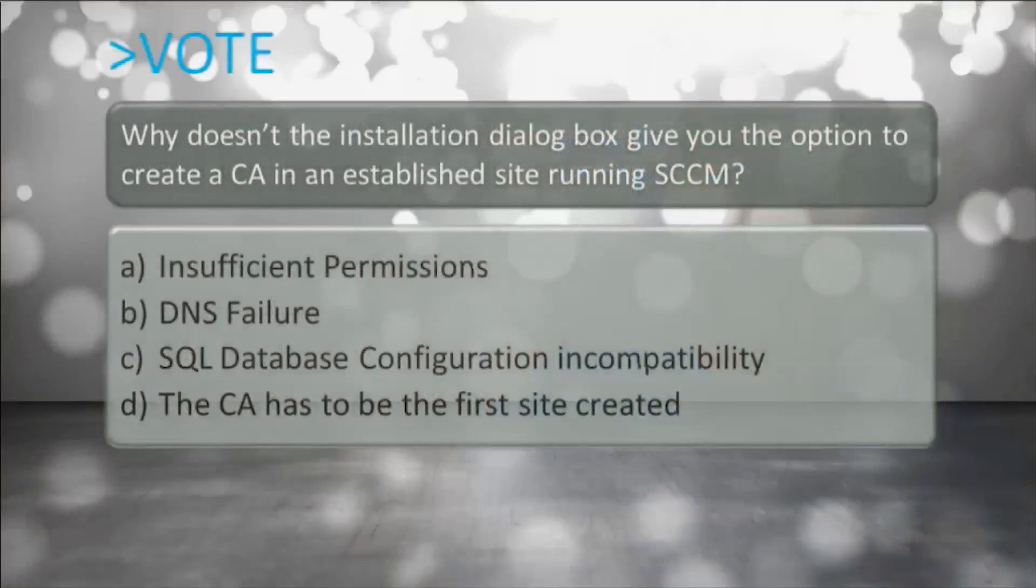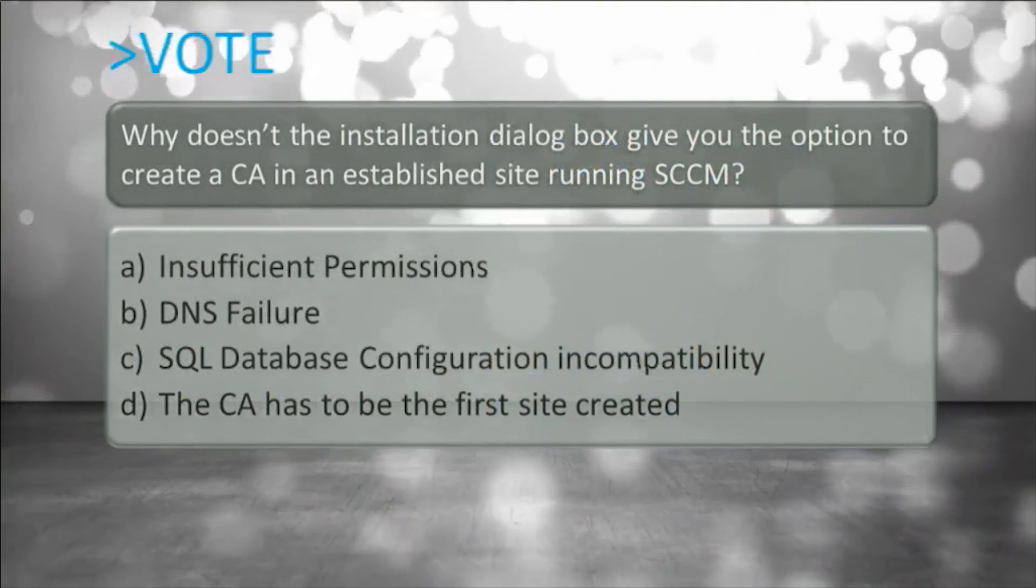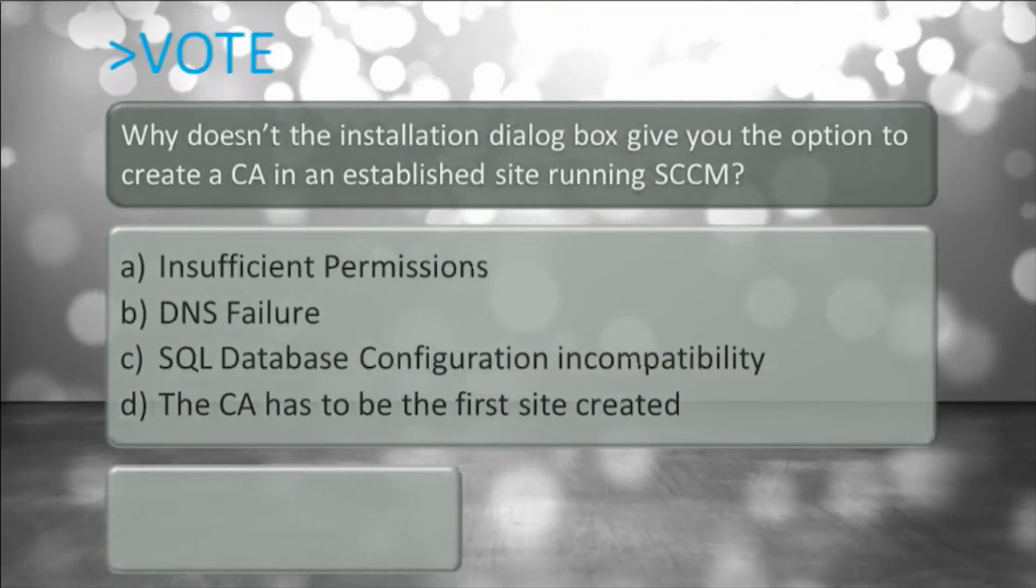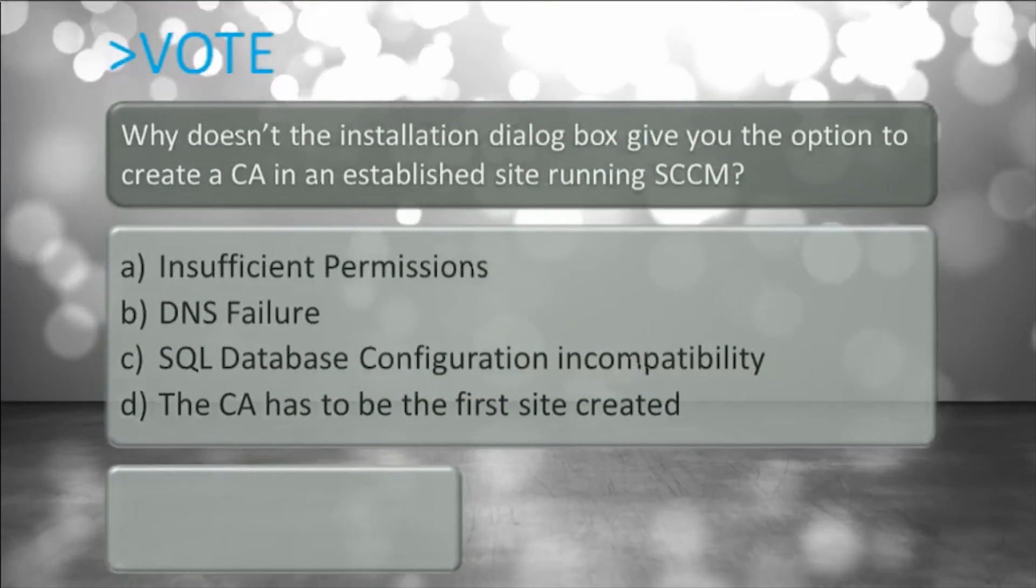So we spent a lot of time installing System Center Configuration Manager. We put in our CA, we have our primary sites and our secondary sites, we have inventory data going up, we have configuration data flowing down, and life's pretty good. So now it's time for you to vote: why doesn't the installation dialog box give you the option to create a CA in an established site running System Center Configuration Manager?